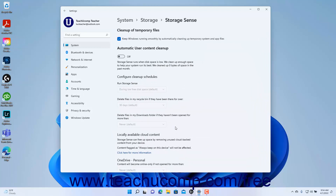To ensure Windows cleans up temporary files, ensure the Keep Windows Running Smoothly by Automatically Cleaning Up Temporary System and App Files checkbox in the Cleanup of Temporary Files section is checked. Note that this setting is separate from the Storage Sense settings, which appear under the Automatic User Content Cleanup section below it.